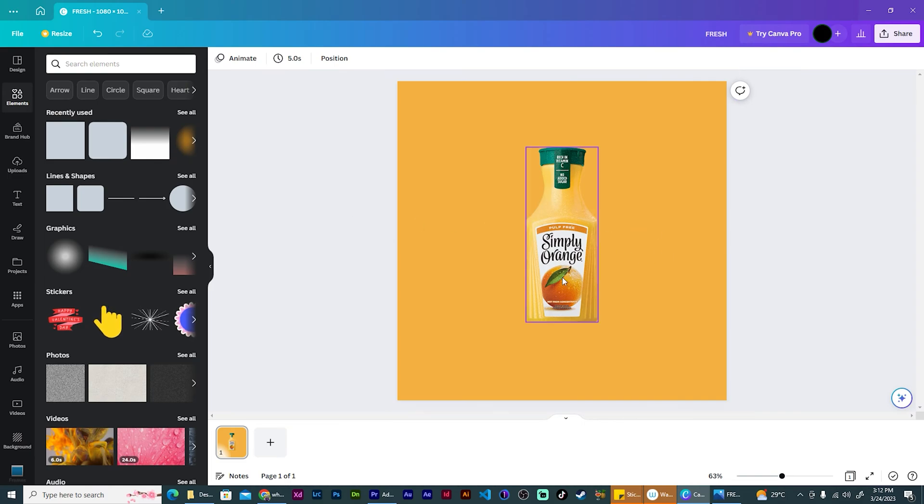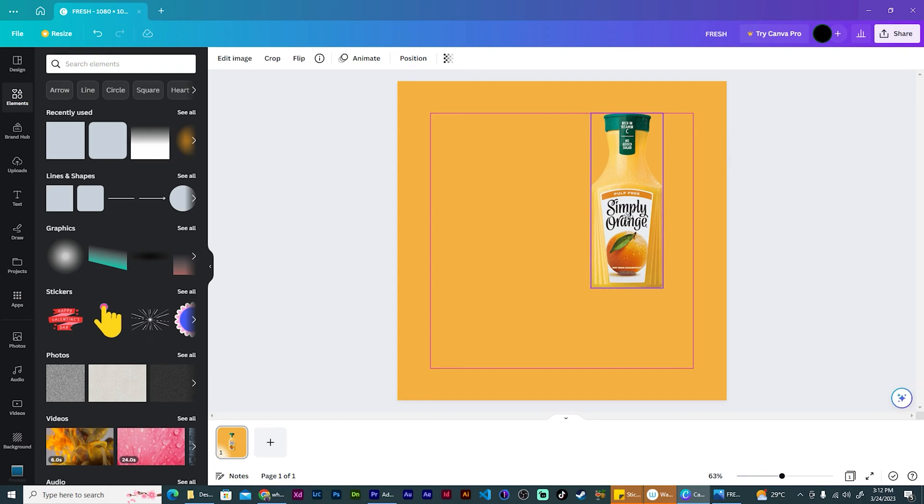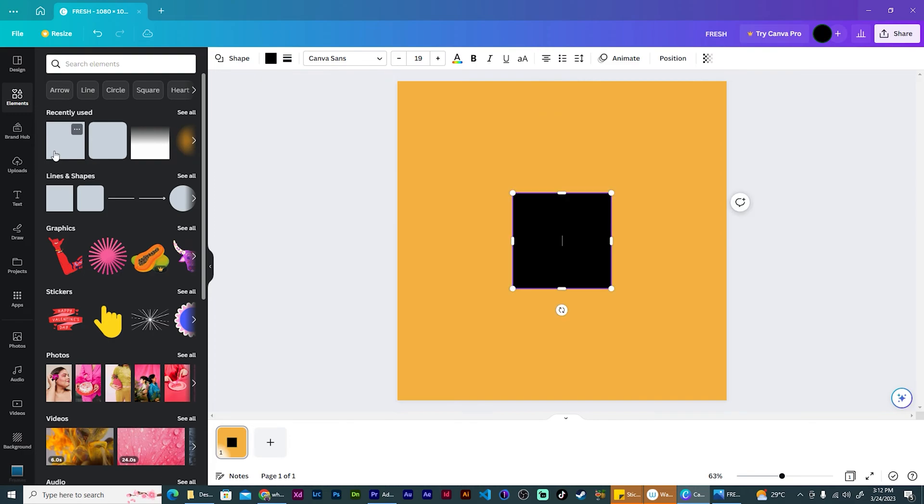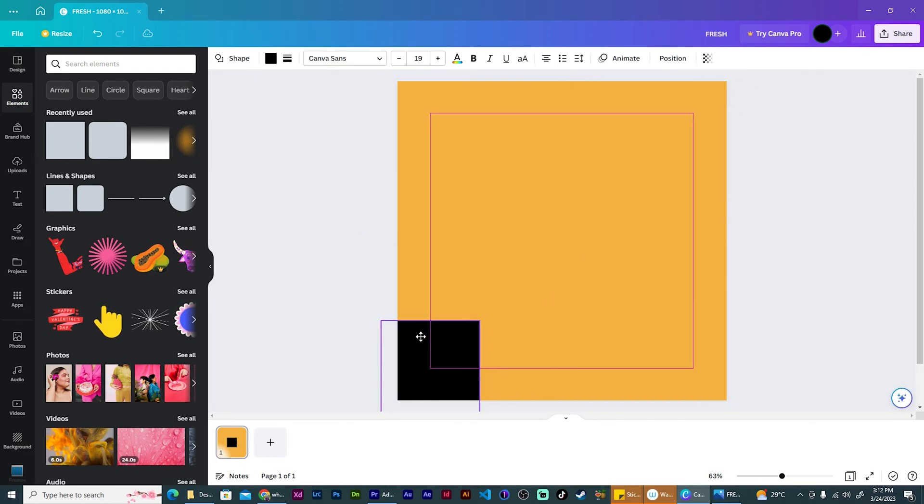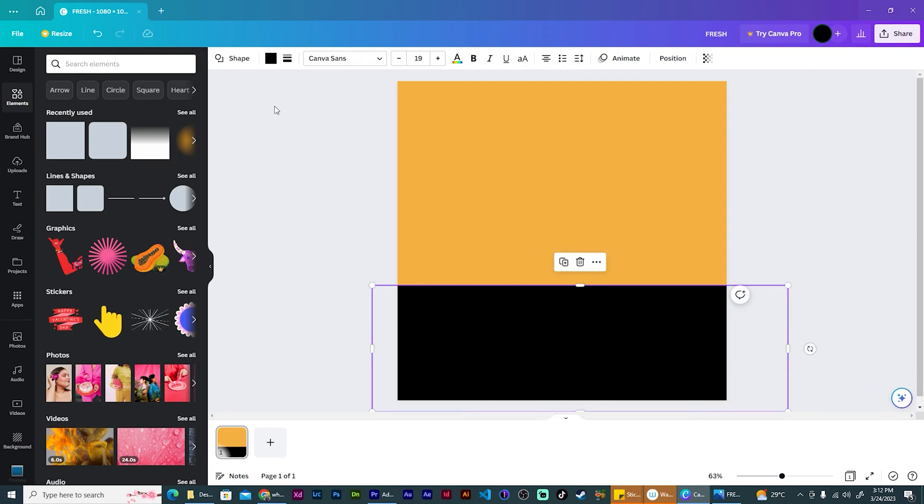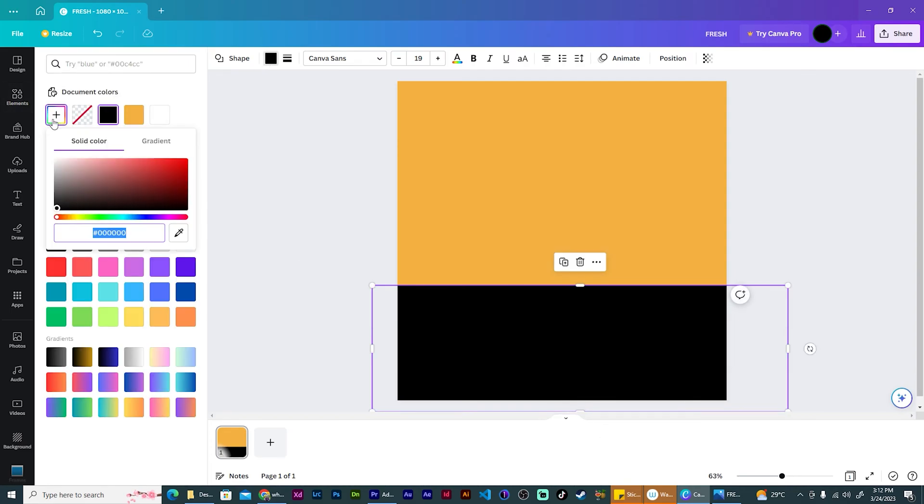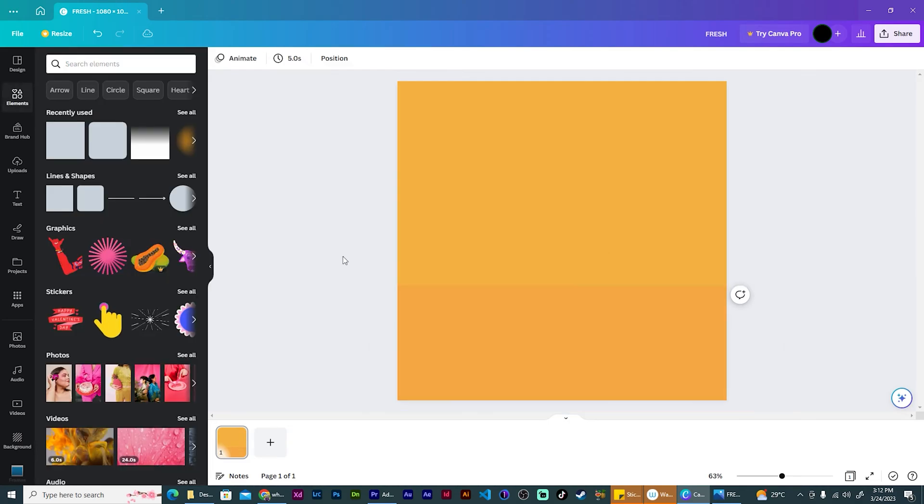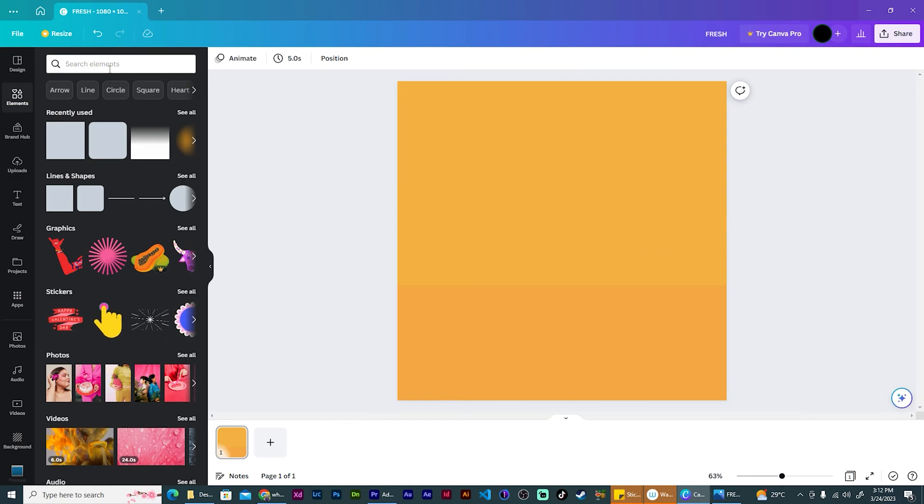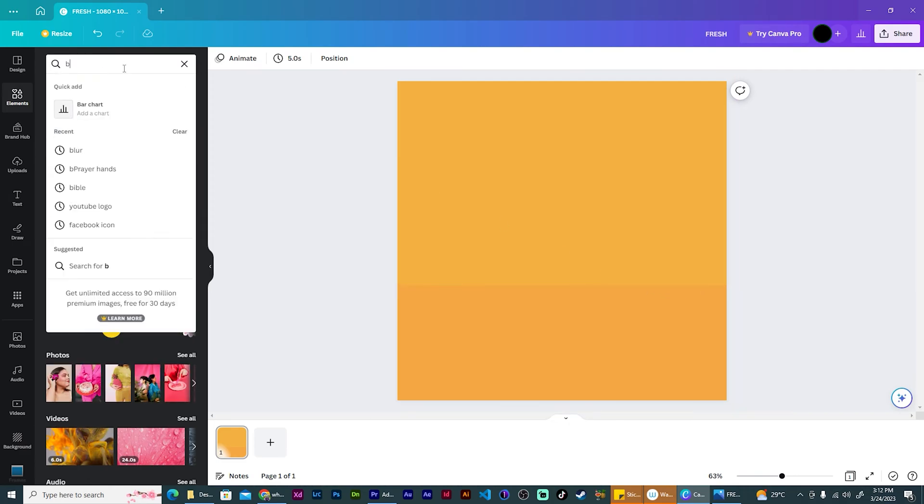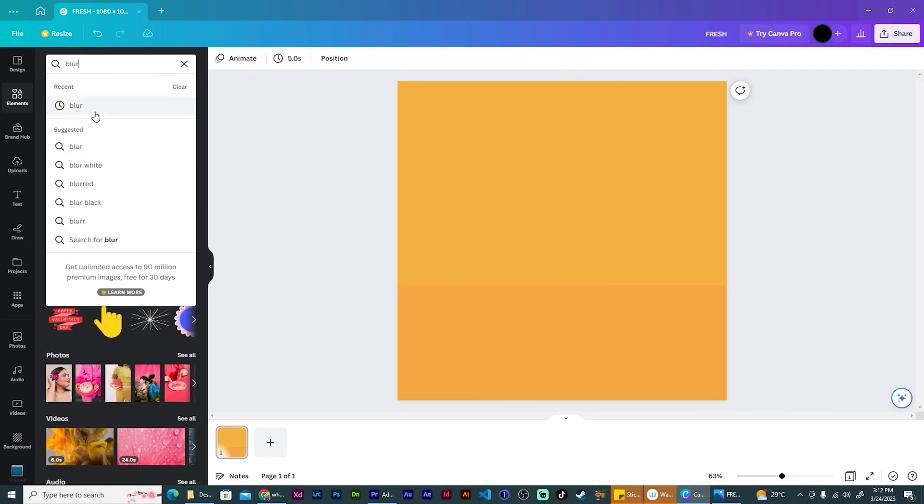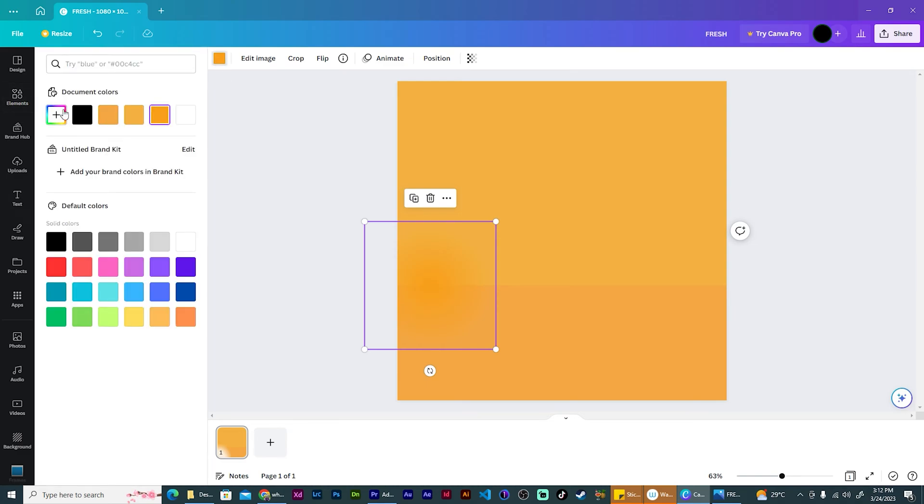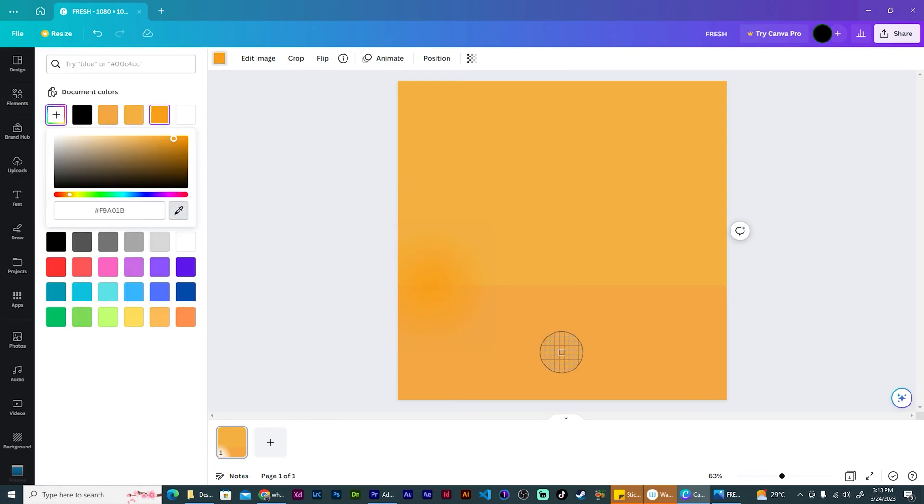Now that I have this, I also want to create a floor here for the reflection of the bottle. So I'm going to go ahead and remove my product. Then I'm going to add another square. Just connect it to the bottom like this. Change the color of it to match that of the current background. But I just want to go ahead and just darken it a little bit. Just ever so slightly like this. Now I also need to get rid of this sharp line. So I'm going to go ahead and search for blur under the elements section. Add this blur here. And I'm going to change the color of it to match the floor.